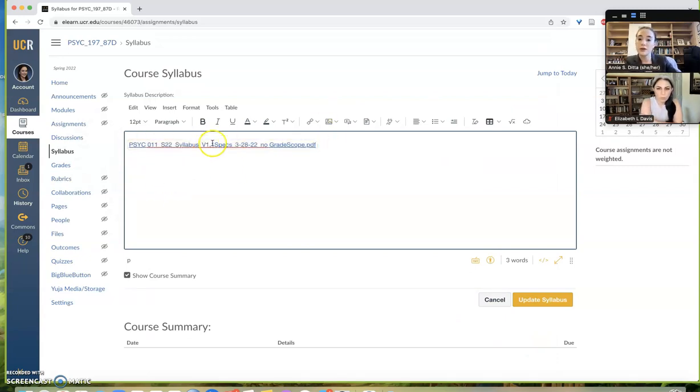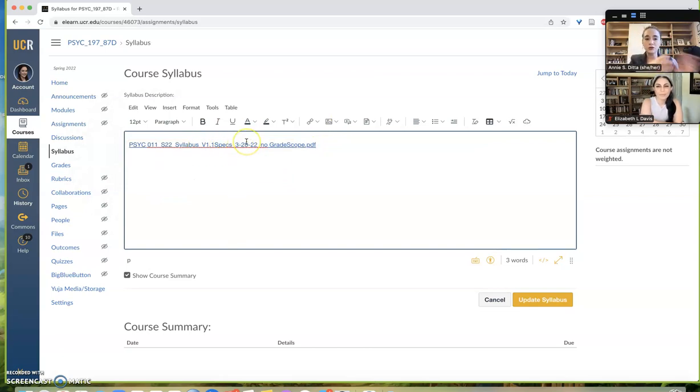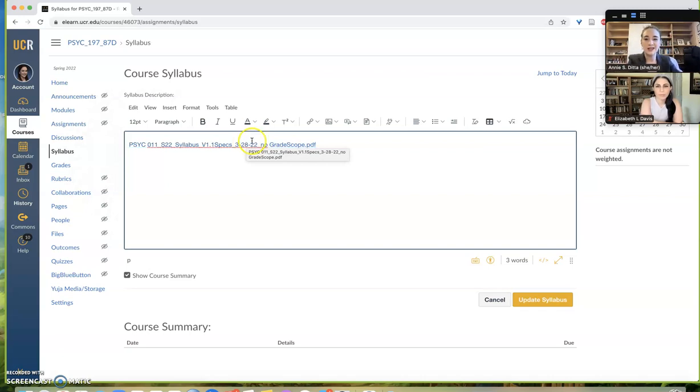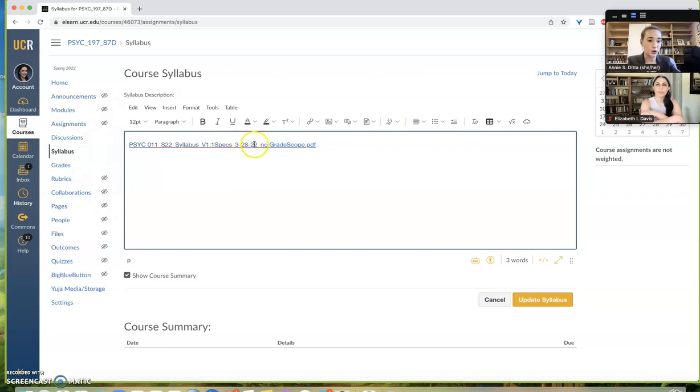A little slow there. It'll give you a link to the document, and if you don't do anything else, that's all that will show up to students, which is not necessarily that helpful, especially if you have some strange naming convention like I have here.